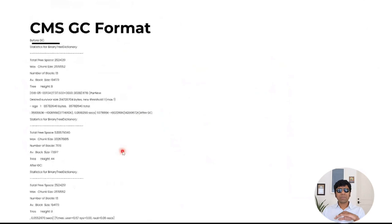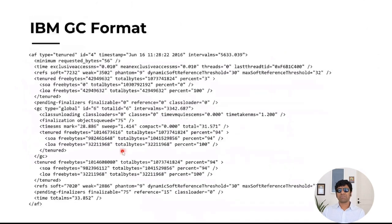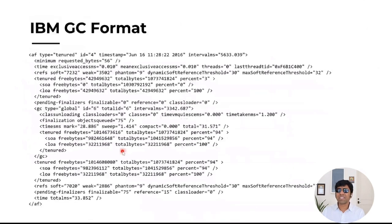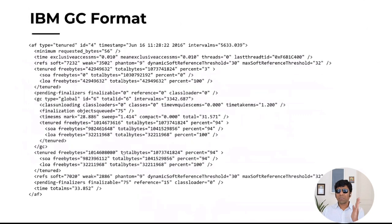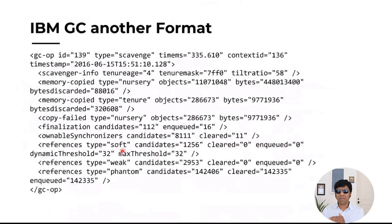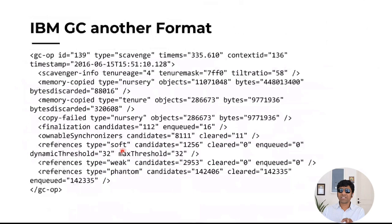And if you happen to be running on IBM JVM, they printed in XML format, XML structure. This is how it looks. If you're going to be looking at modern IBM versions, this is how its GC log format is going to look. So it's still XML, but different structure.